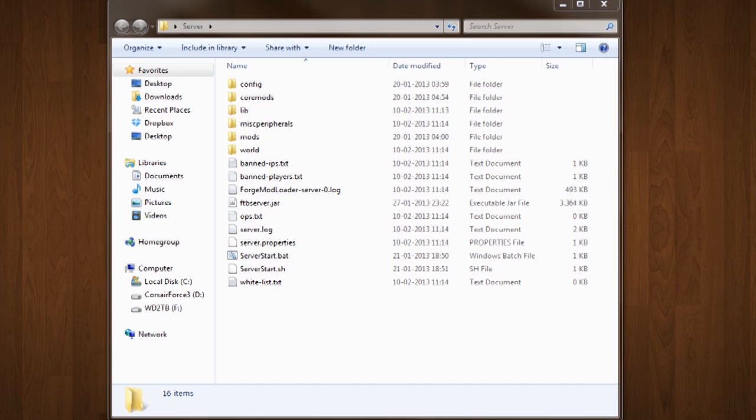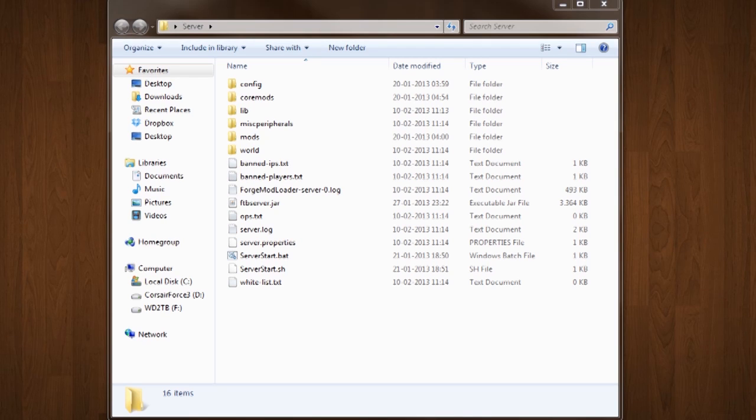I will also show you how to use this pastebin command in-game. Alright, so let's get started.